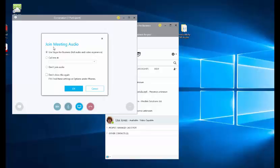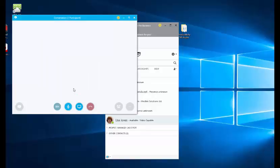But first I'm asked whether I want to use Skype for audio, which I do. I'm going to leave everything else blank because I want this message to pop up next time and I'll click OK.